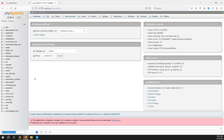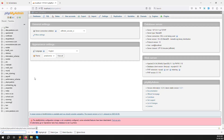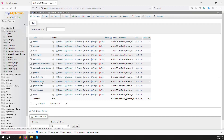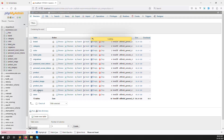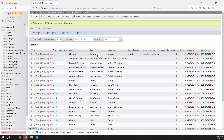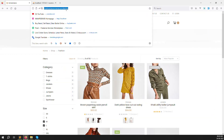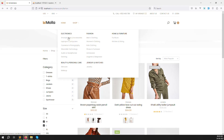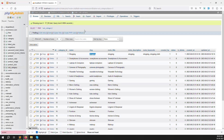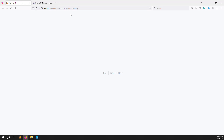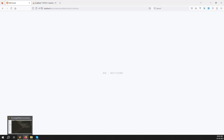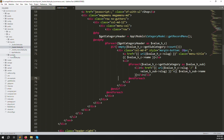Inside the database — the ecommerce database — you can see the subcategory table. Inside subcategory you can see the slug column. If I click on fashion as the main category and go to main clothing, the subcategory is main clothing. The category name is fashion because it is a joint query. Here you can see the subcategory URL — it is very simple and easy to implement.